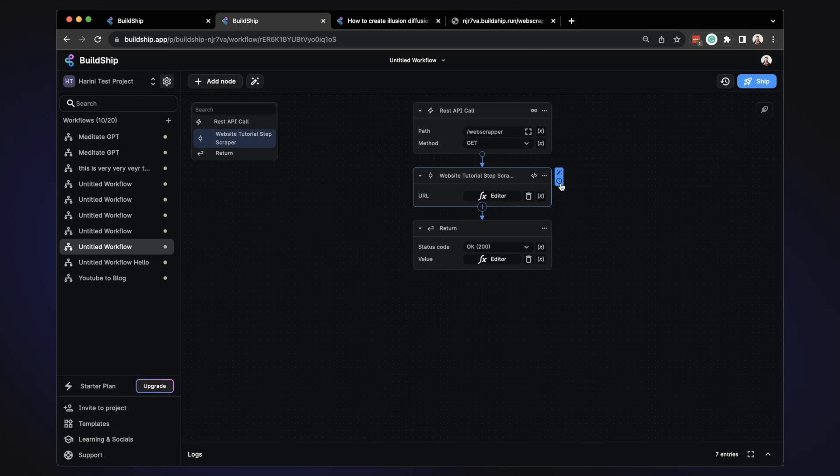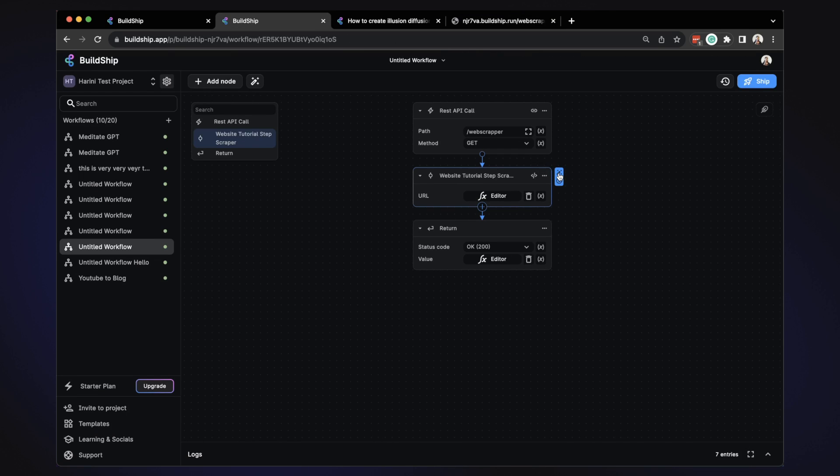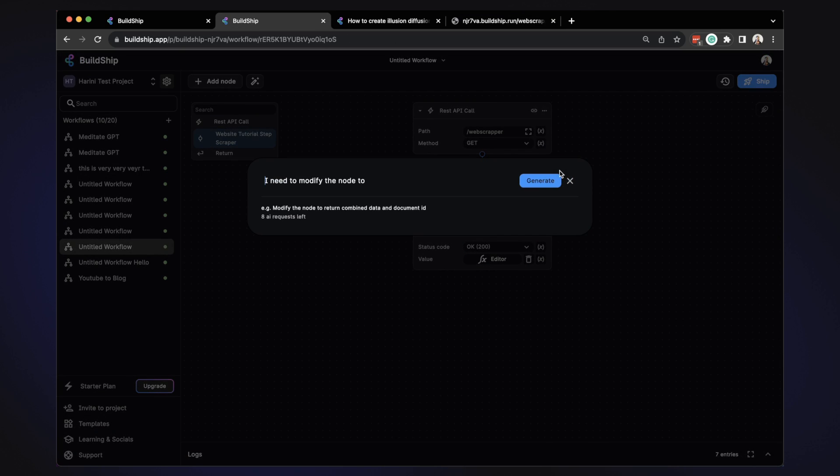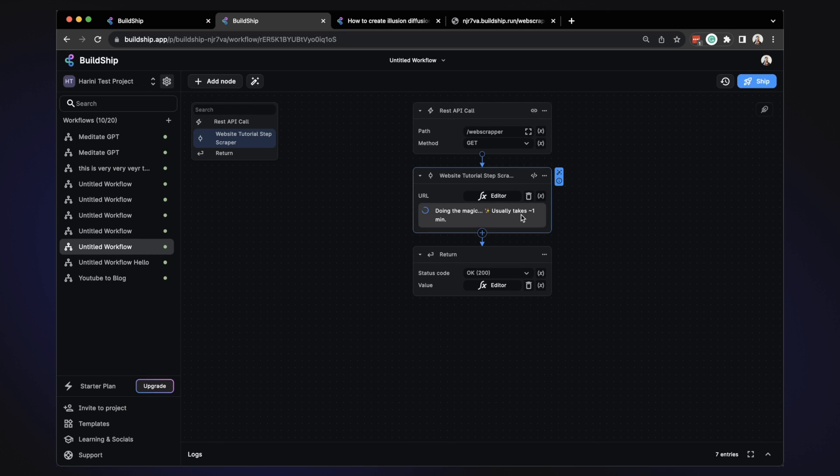So the good thing is, if you want to change the logic any way you want, you can use the help of AI to tweak the logic. So you can say, take two URLs and scrape both the content. So instead of one, if you want to do multiple things, URL one, URL two, you can do that. So let's just wait a second and see what it says.